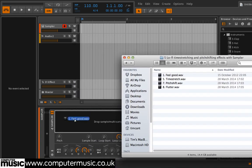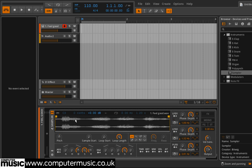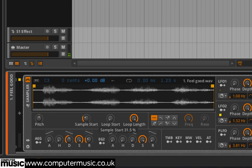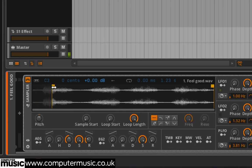You can adjust the start point of the sample by changing the Sample Start value knob below the waveform. This isn't much use on its own — the yellow flag on the waveform is a much more accurate way to set where the sample plays from. But when modulated or automated, it can be used to achieve interesting results.